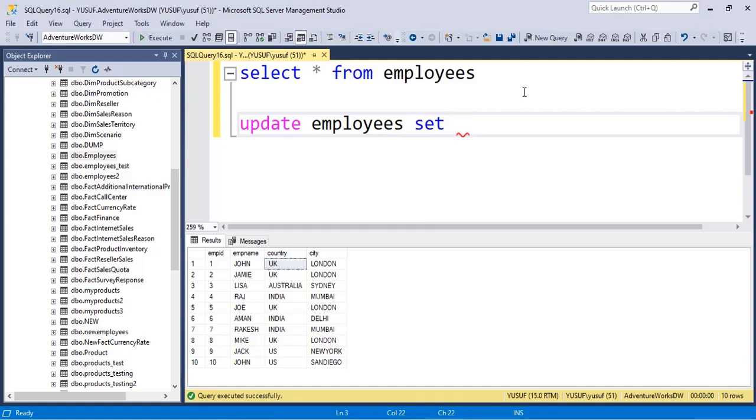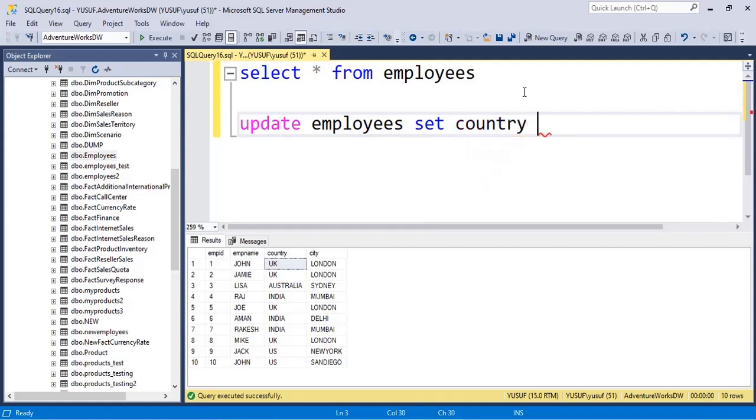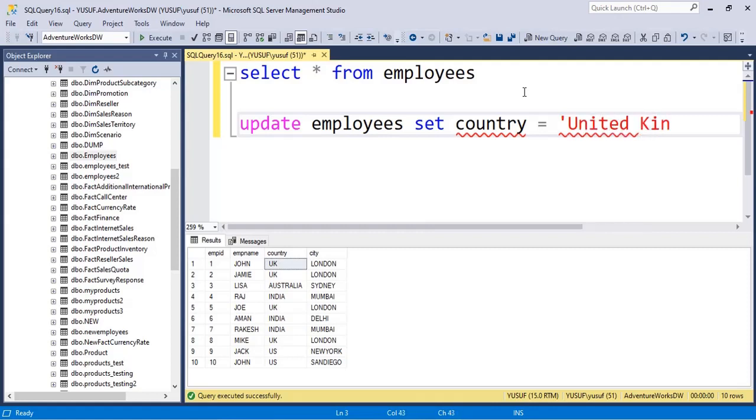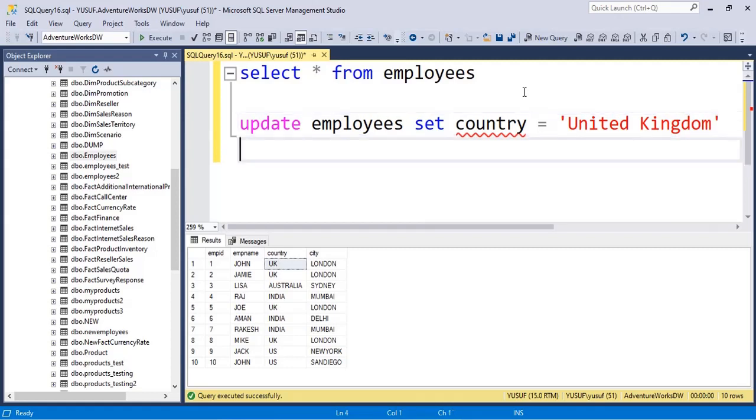After this you need to type the column name. So we want to modify country, hence I'll say country is equal to whatever new value you want. Since it is text I will type in single quotes, so I can say United Kingdom.